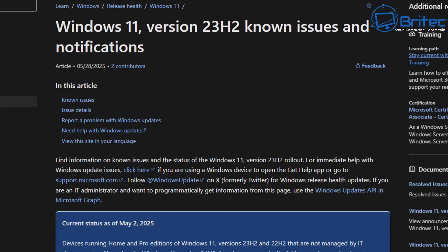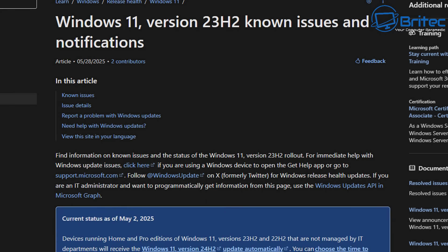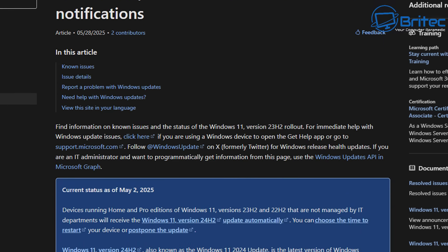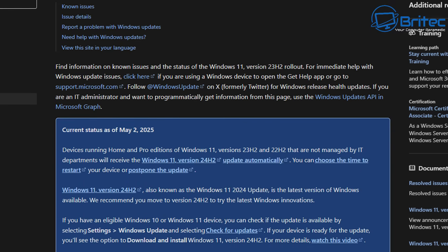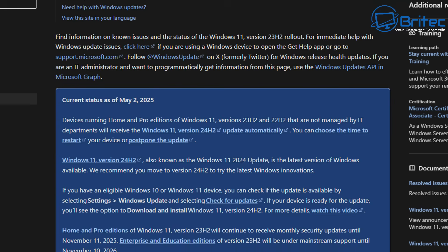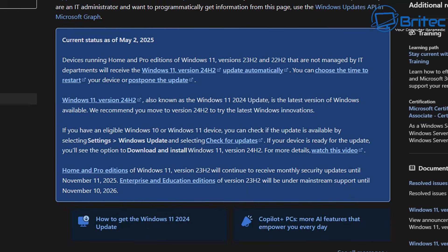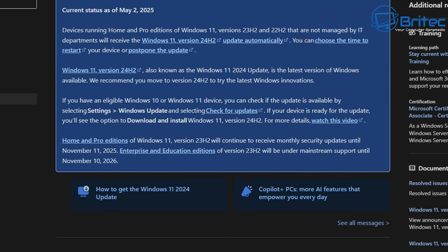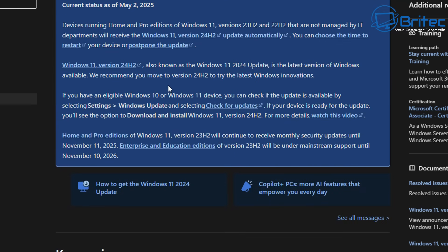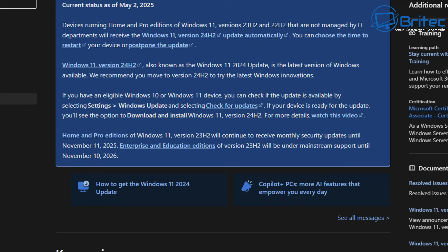If we check Microsoft's Windows 11 version 23H2 known issues page, you can see they've got updated information about automatic rollouts to 24H2. If you're on 23H2 or 22H2 and your system's not managed by an IT department, you will receive the 24H2 version automatically.